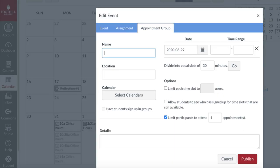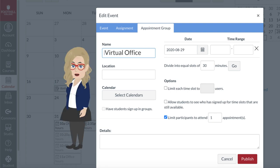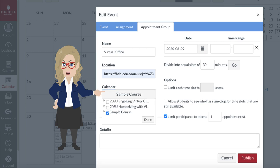First, create a name for the appointment — for instance, office hours, virtual office, or midterm conferences. Remember, this is the name that students will see. In the Location field, paste the URL to the Zoom meeting you just scheduled. Open Select Calendars and select which courses should have access to the event. You can choose more than one class.